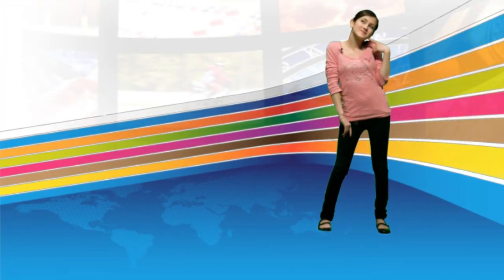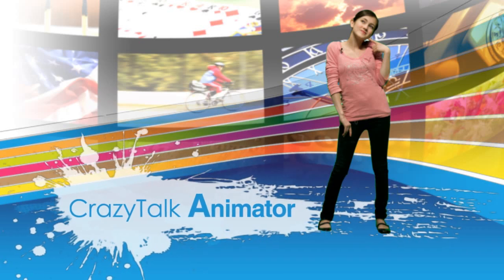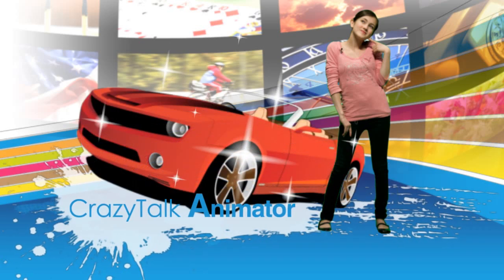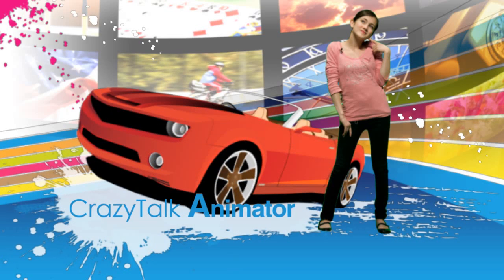Hi there, in this how-to tutorial I'll be demonstrating how you can take your own scene elements from a program like Photoshop and animate them using Crazy Talk Animator.